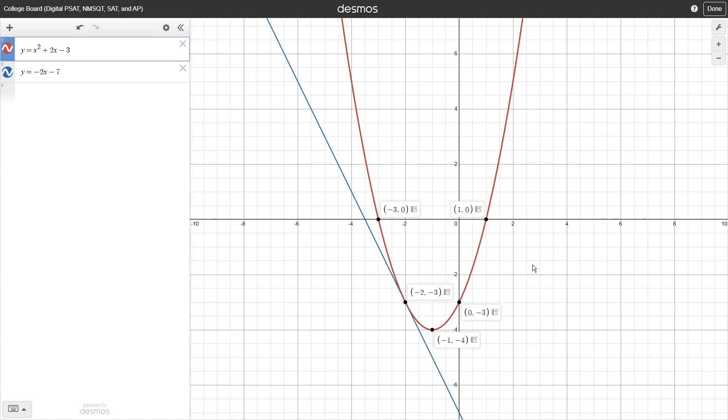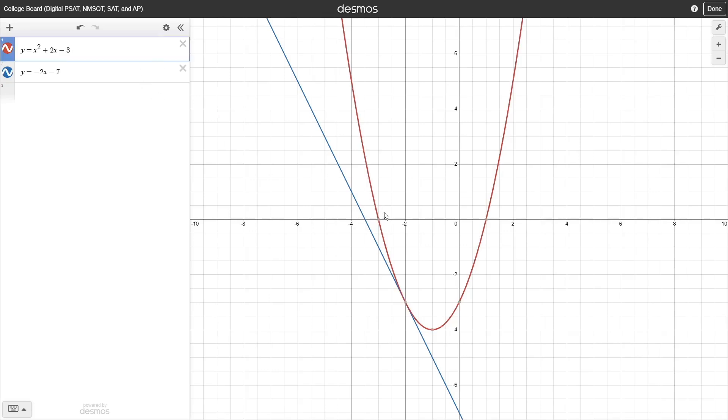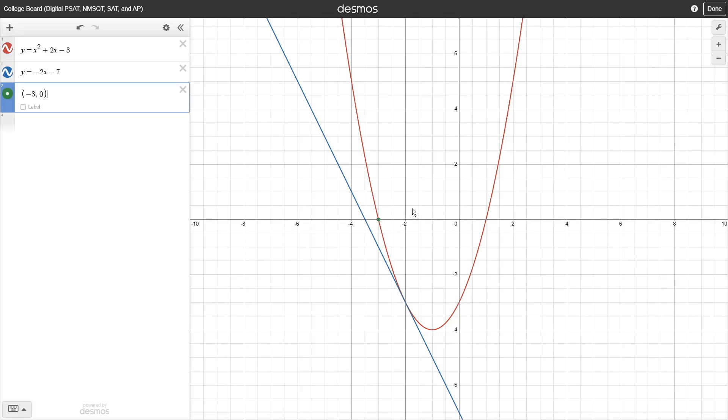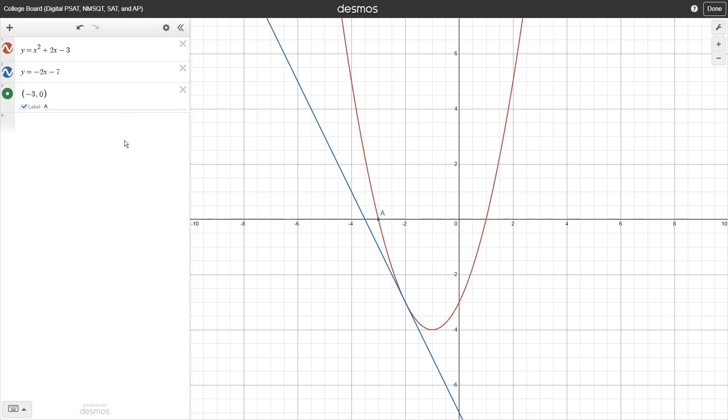While these will typically disappear the moment you click on something else, you can plot them more permanently by clicking that little export icon next to the ordered pair to transfer it to an input box. The points you plot on the graph can also be given a label by clicking that little checkbox underneath them. To give them a custom label, you can also enter whatever you like in the space next to that.